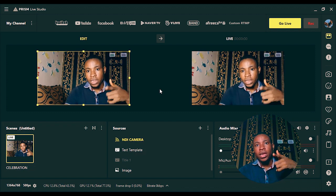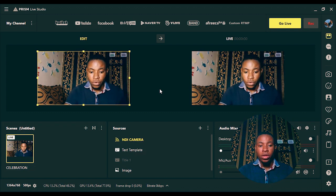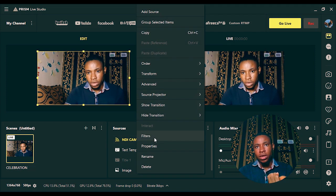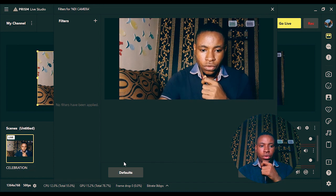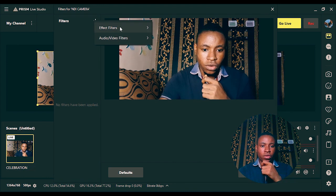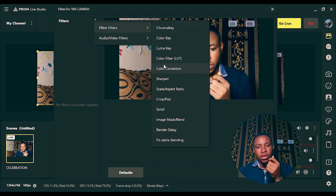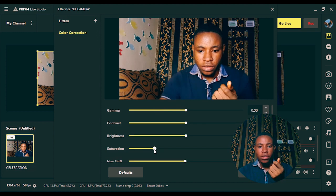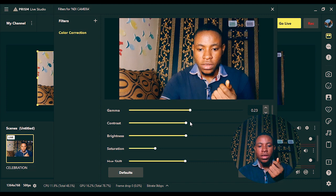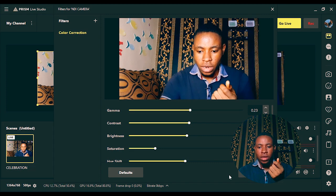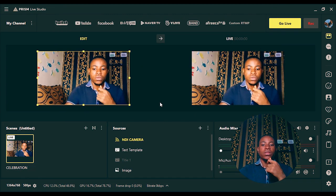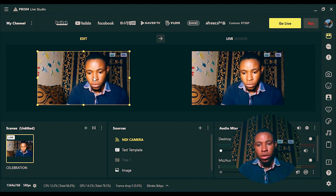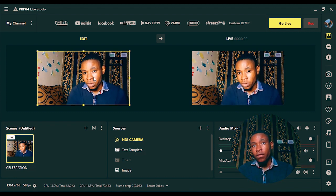This is how to connect your phone camera to Prism Live Studio using the NewTek NDI app. If you want to do any color grading or work on the colors, place your mouse on the source, right-click, and select Filters. Click the plus button on filters, go to Effect Filters, click on it, and select Color Correction. Click OK and from here you can increase the saturation, contrast, brightness — anything you want to work on to get the very best out of it.